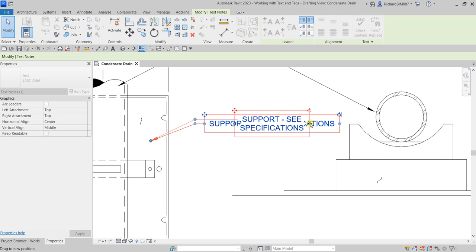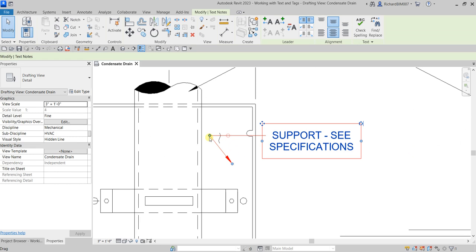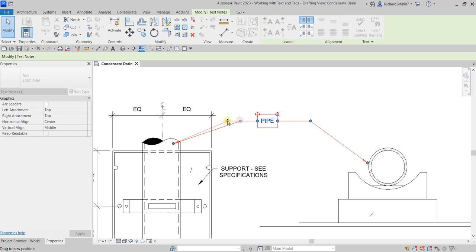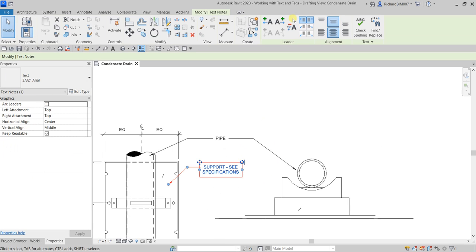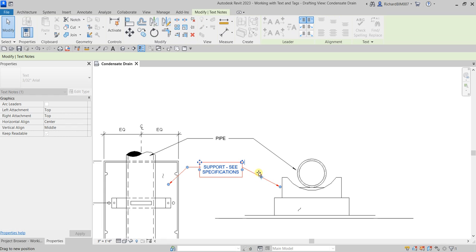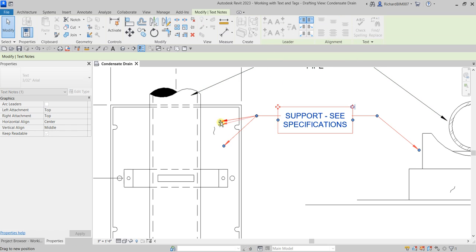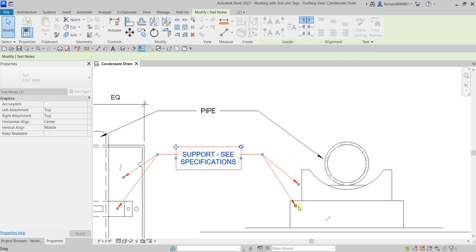I'm going to click this text and compress it, then move it to align with my text. Let's adjust this — tidy it up a bit. Then I'm going to add another leader: click the text, select 'Add Right Side Straight Leader', and add another one pointing here. Then click 'Add Right Side Straight Leader' again and point it here like that.